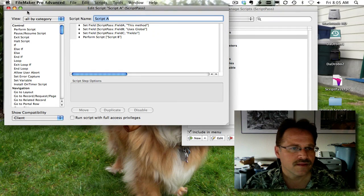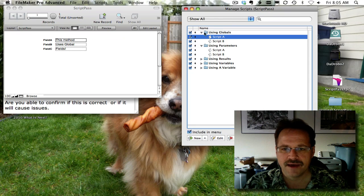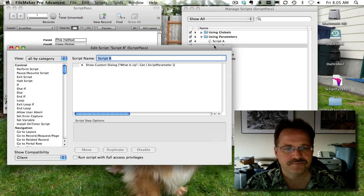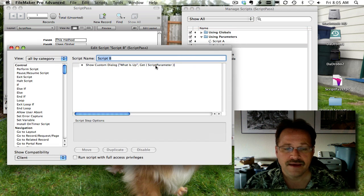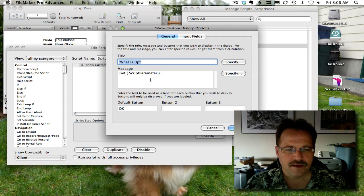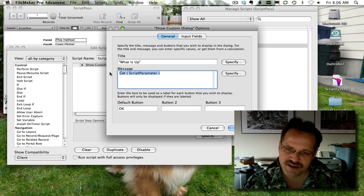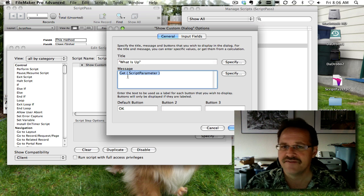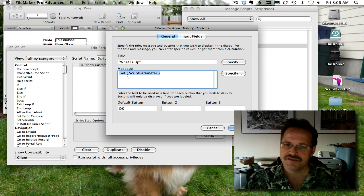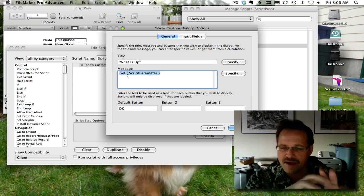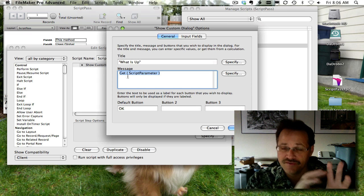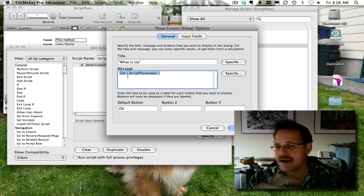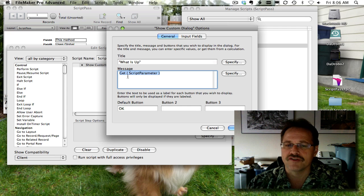And then if we take a look at script B, it's using that same show custom dialog. But in here in the message, instead of all those concatenated fields, it uses a function called get script parameter. So in the button or the script, you have that area where you define what the script parameter is. And then in a destination script, you use the get script parameter function